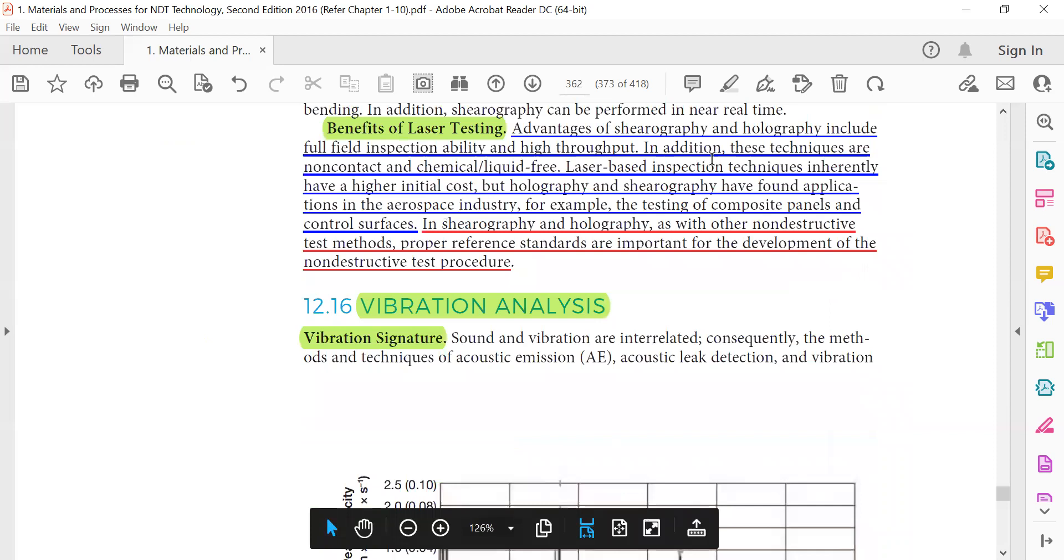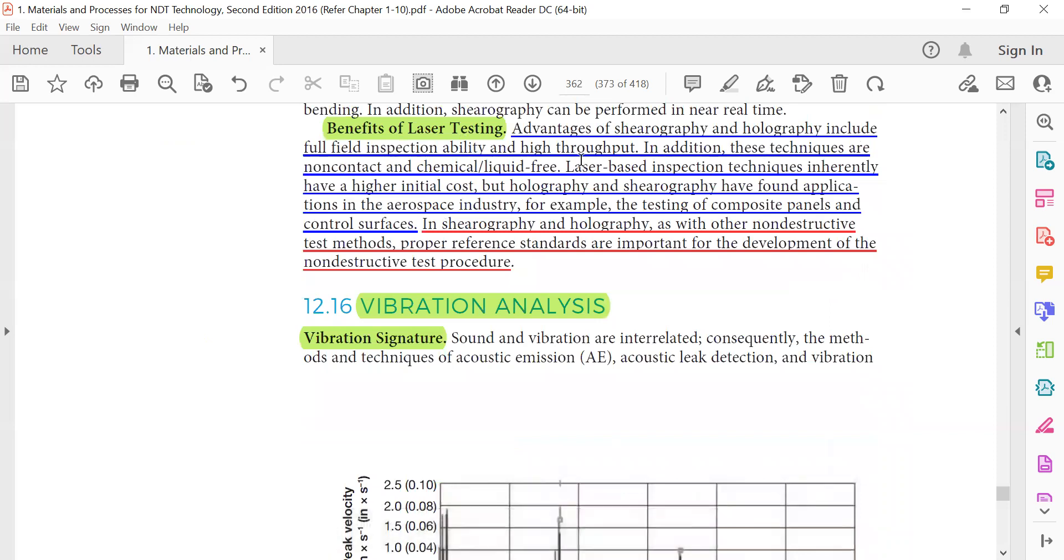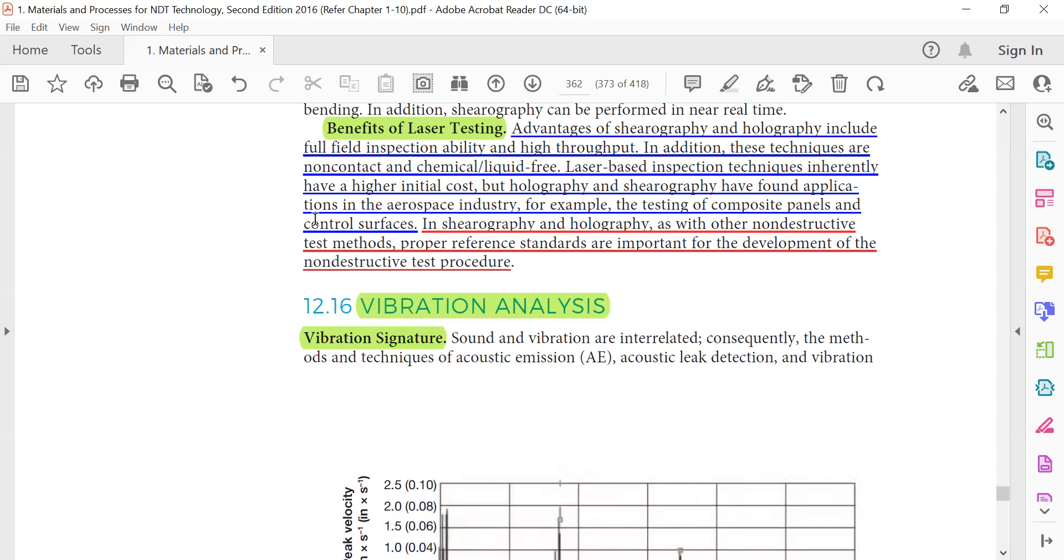Advantages of serography and holography include field inspection ability and high throughput. In addition, these techniques are non-contact and chemical liquid-free. Laser-based inspection techniques inherently have higher initial cost, but holography and serography have found applications in the aerospace industry, for example the testing of composite panels and control surfaces.